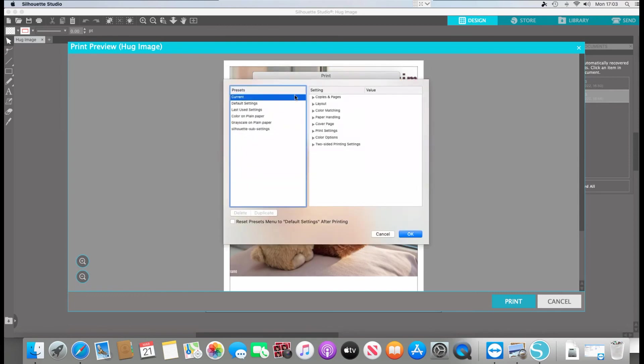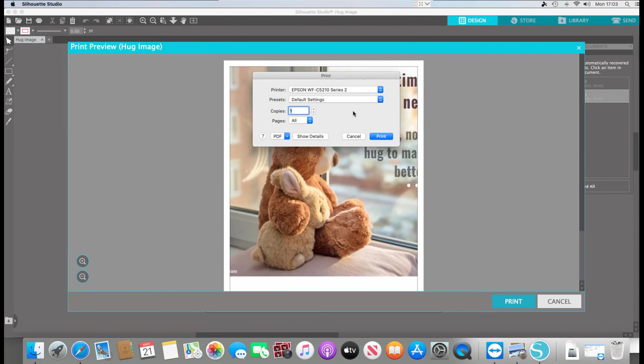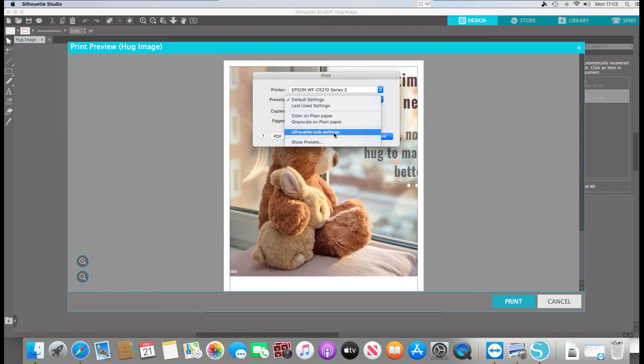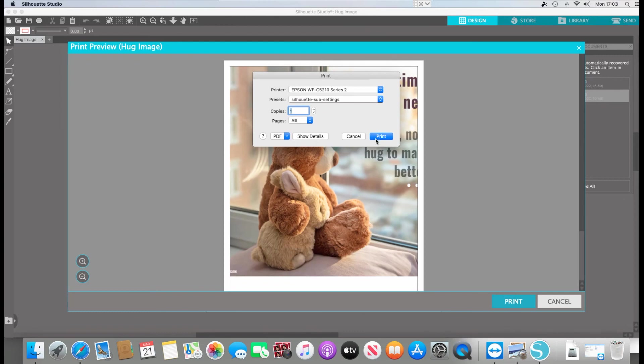And at the moment we're on current. Let's just, there we are. Silhouette sub settings. OK. So presets, Silhouette sub settings, and then you can just print. And that's it. That's how easy it is to use Silhouette Studio with sublimation printing on a Mac. Thanks for watching.